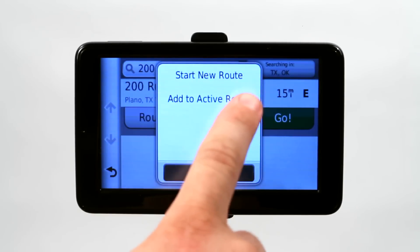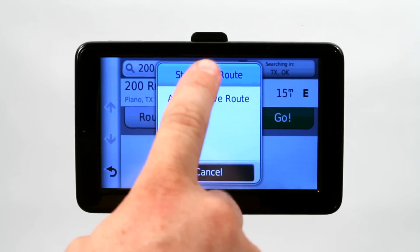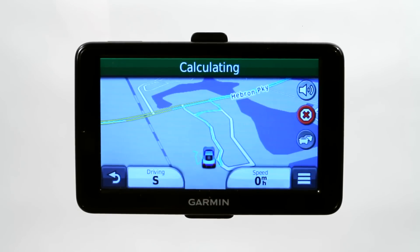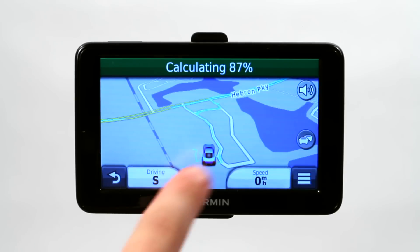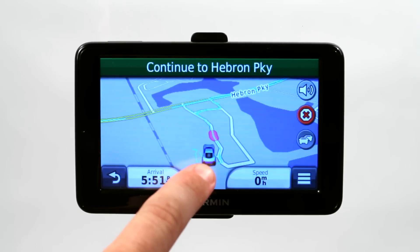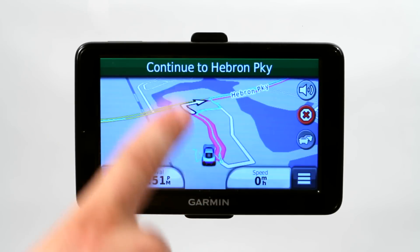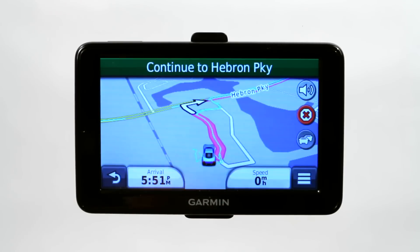It asks: start a new route or add to the active route — that's another option we'll go over later. So I'm going to start a new route. And that is calculating my route from my current location to the Sun Suites Motel in Plano, Texas. Now that's one way to program a GPS.